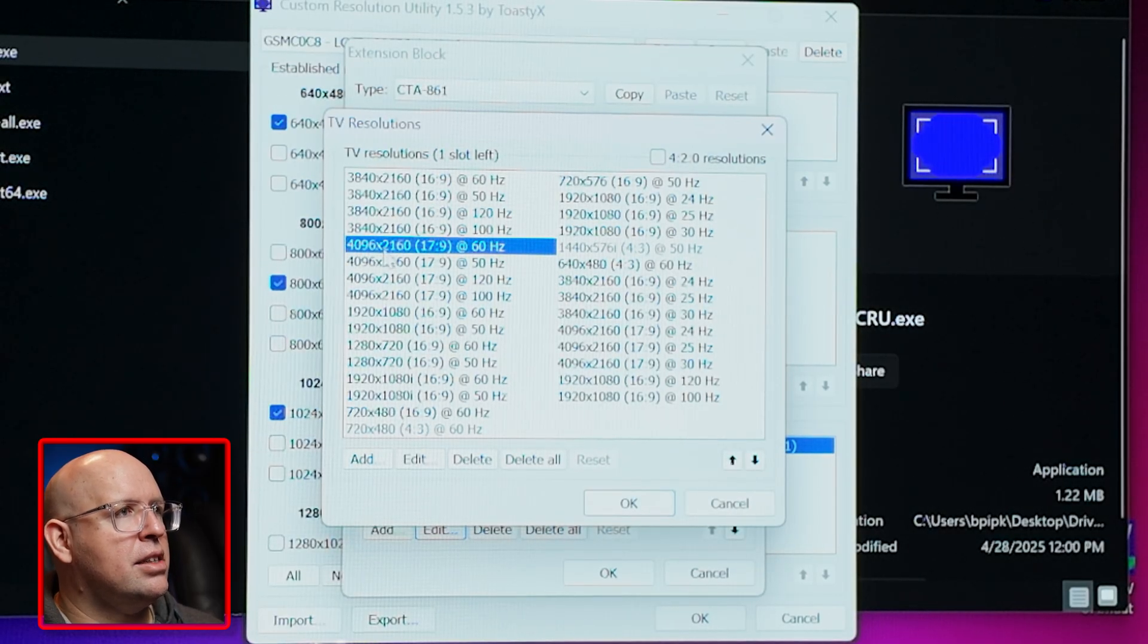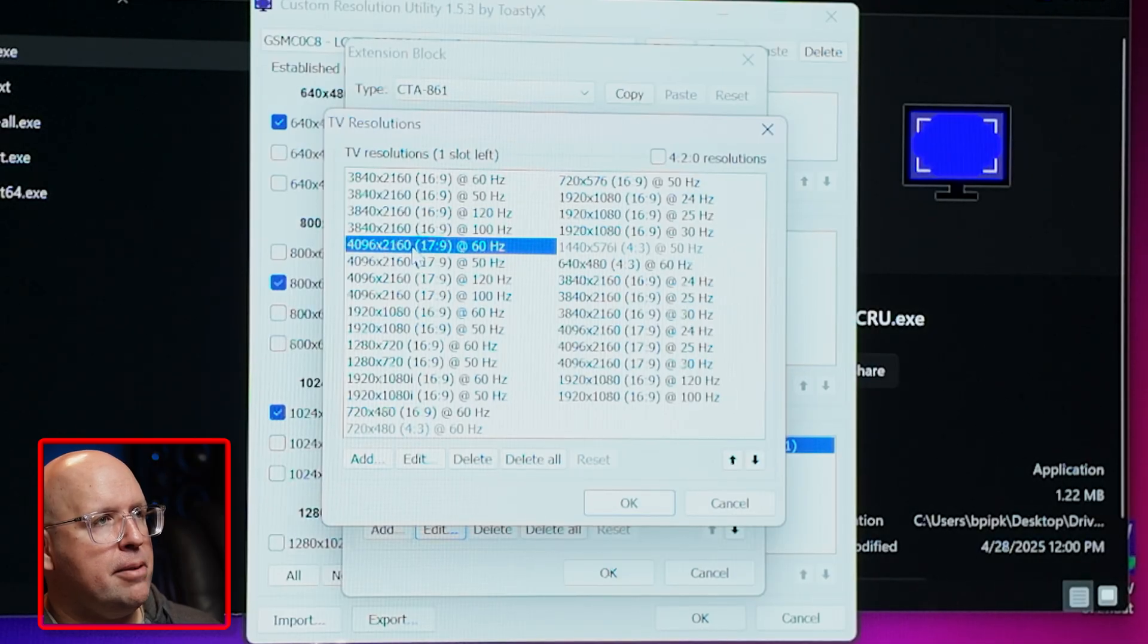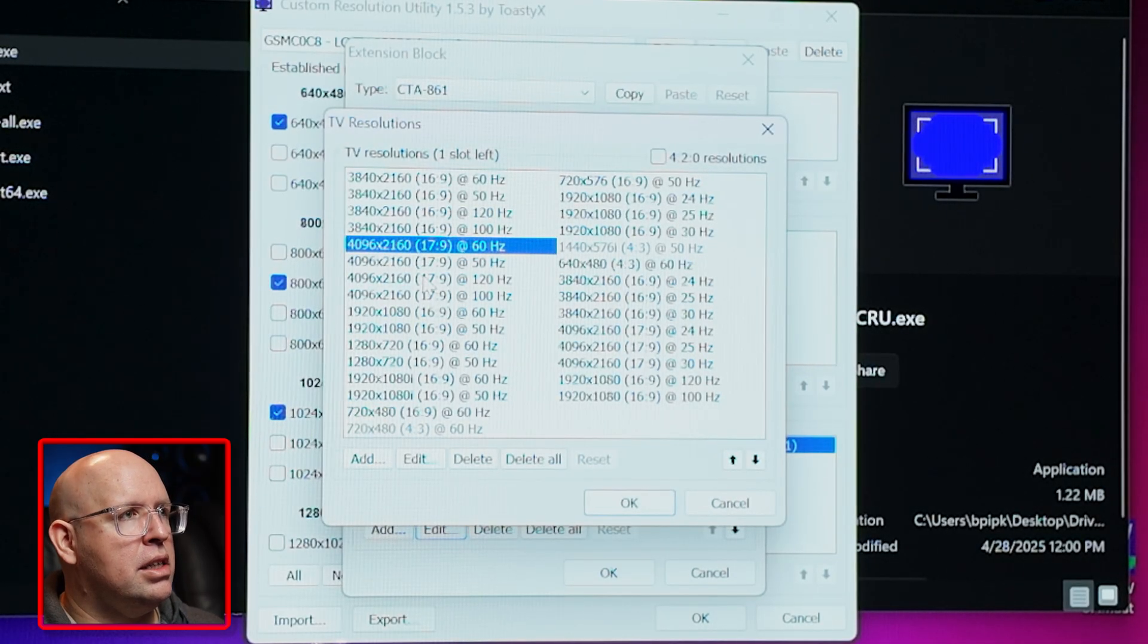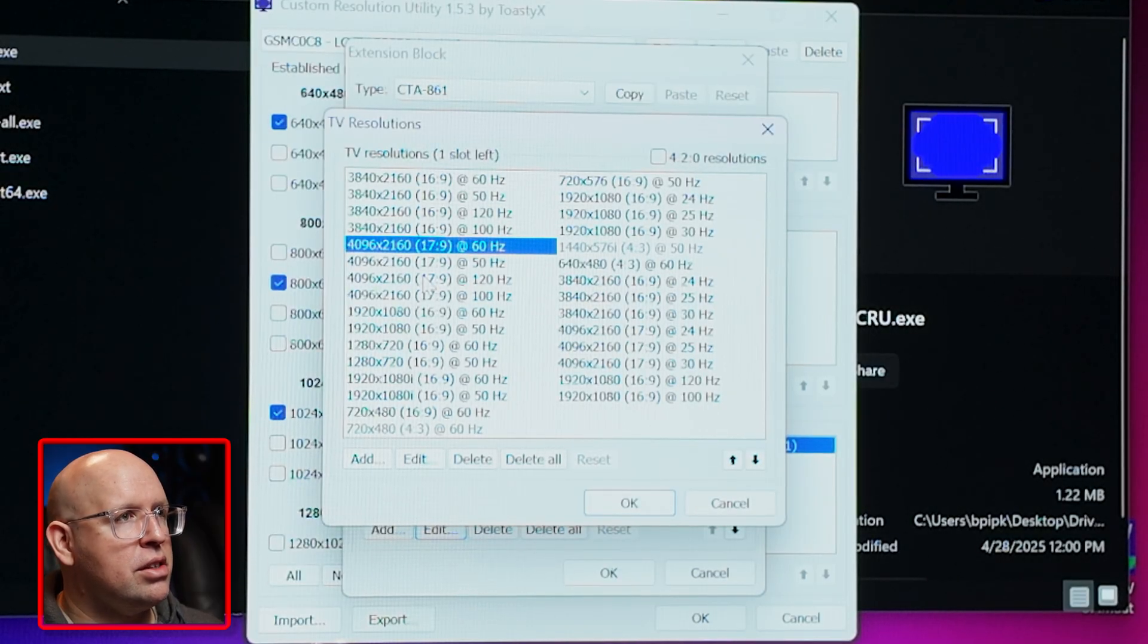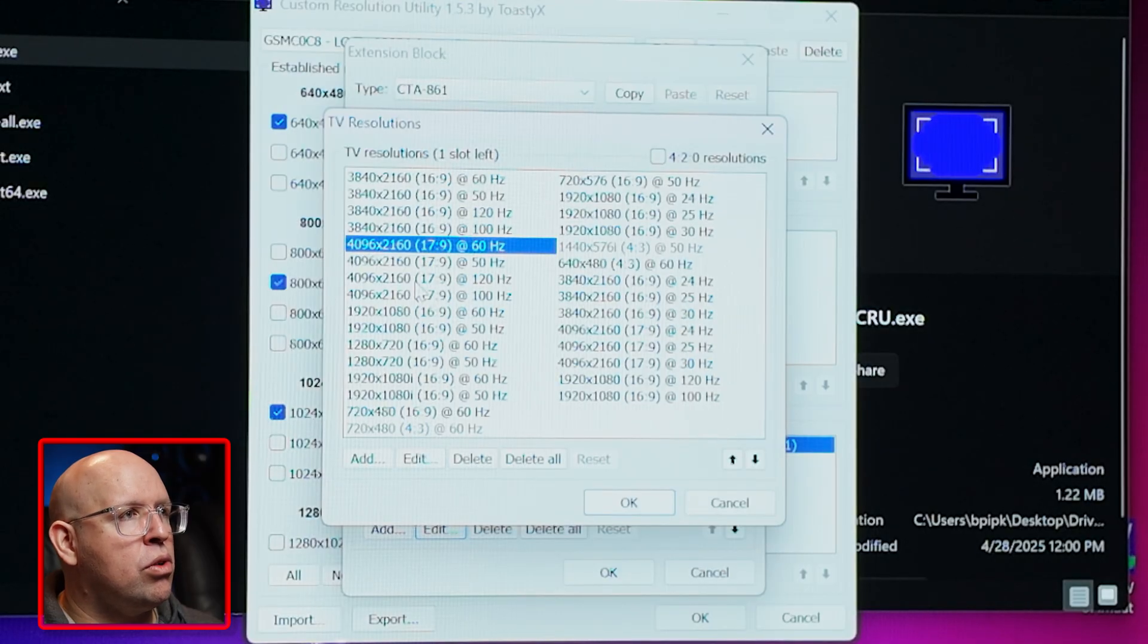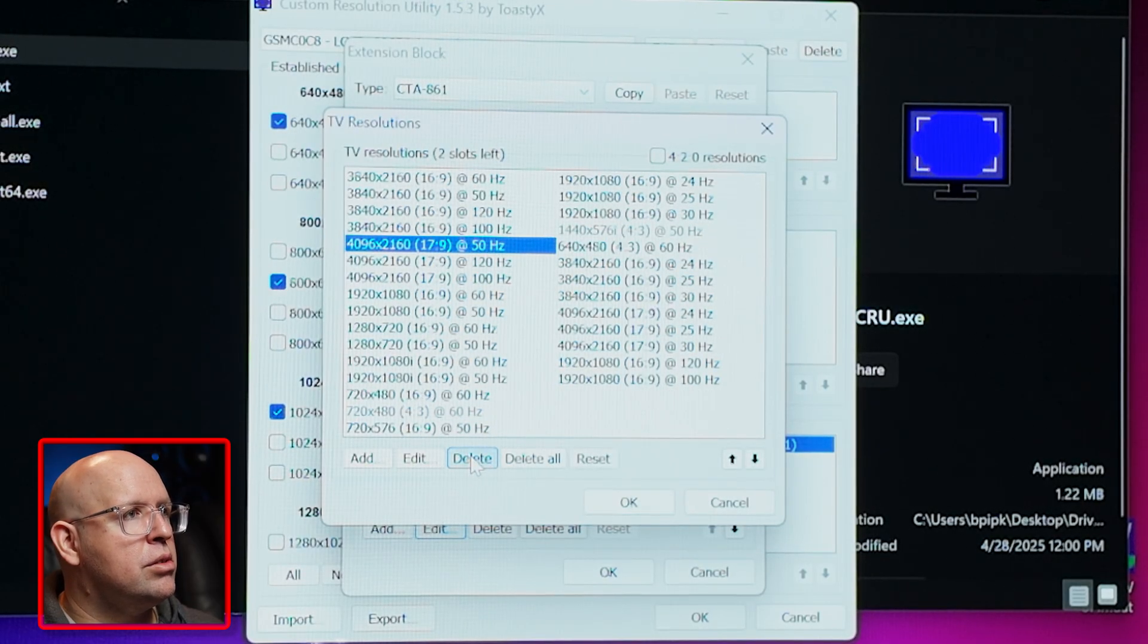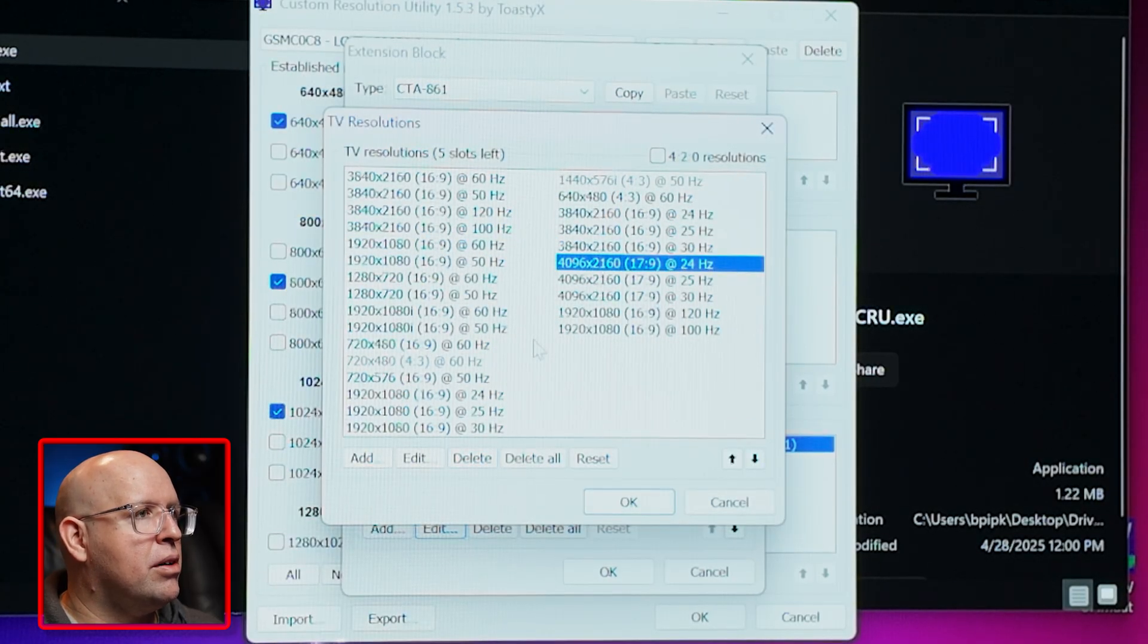This 4096 by 2160 is technically true full 4K. The problem is a lot of games don't support it. It can do some weird things with reconstruction technologies like DLSS or FSR. And so I just right off the get go delete these from this list. I'm going to delete any 4096 resolution I see in here which I think there's about eight of them total.